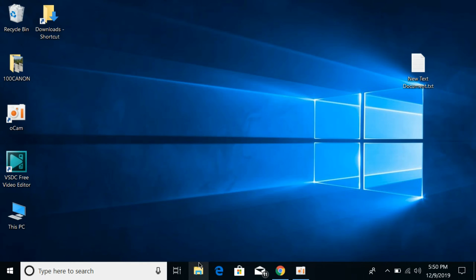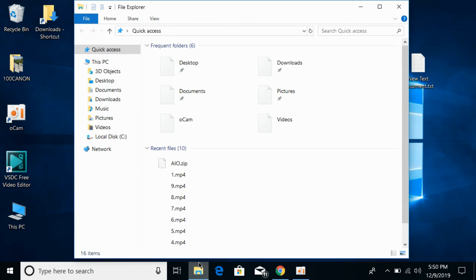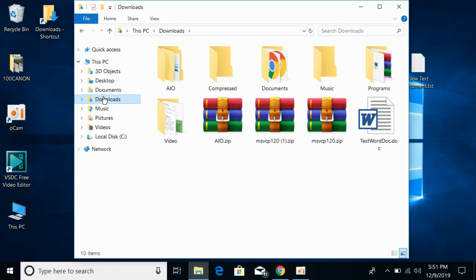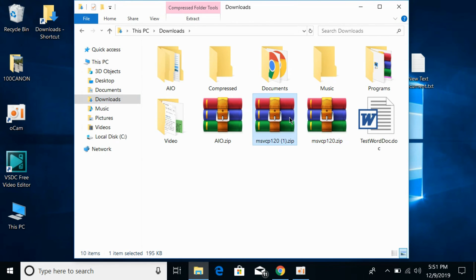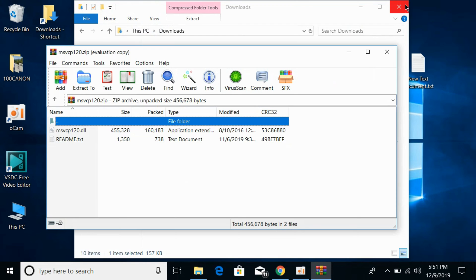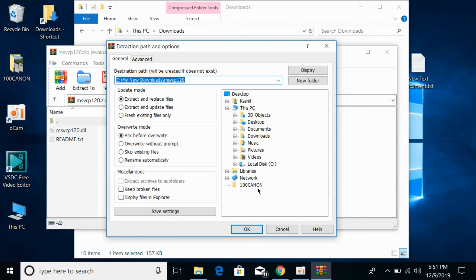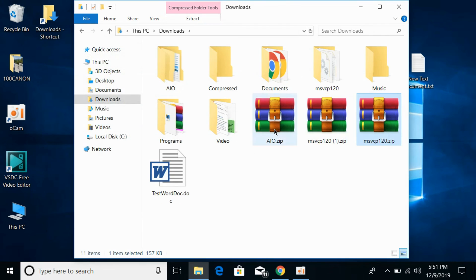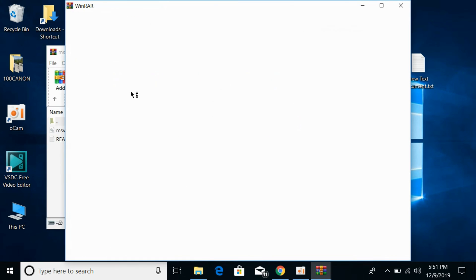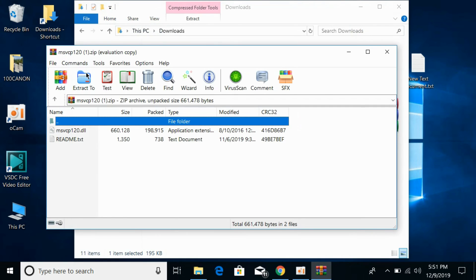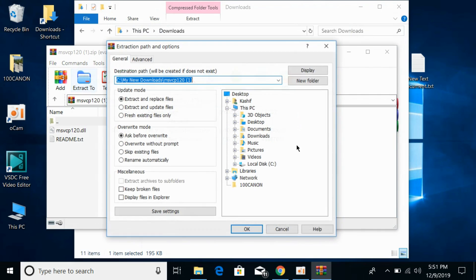Now go to your downloaded files. Here you can see this is the 32-bit file and this is the 64-bit file. Simply extract both of the files. You can use any extractor. I'll be using the WinRAR extractor. Click on extract. Extract it. Now the 64-bit file. Extract it as well.